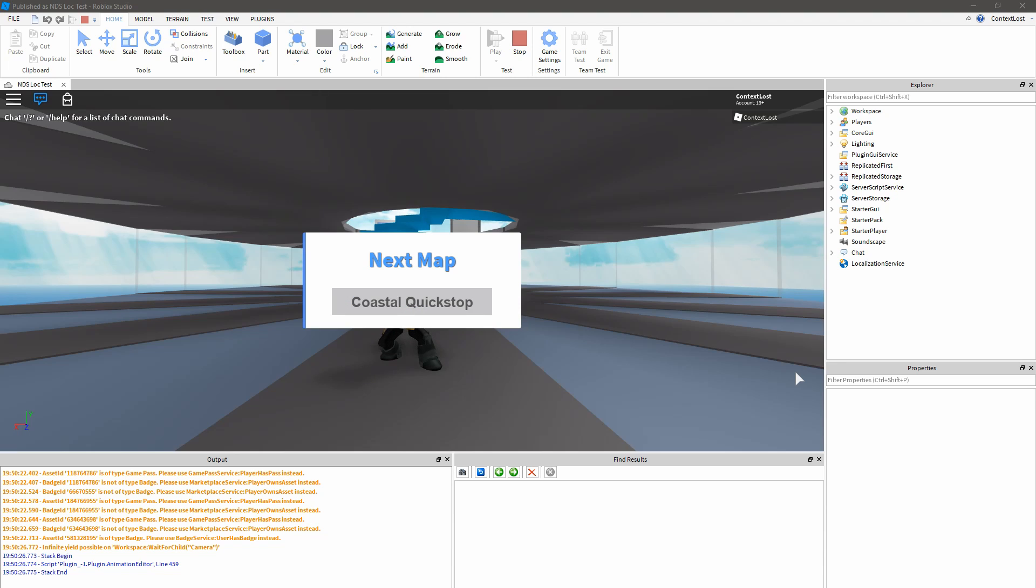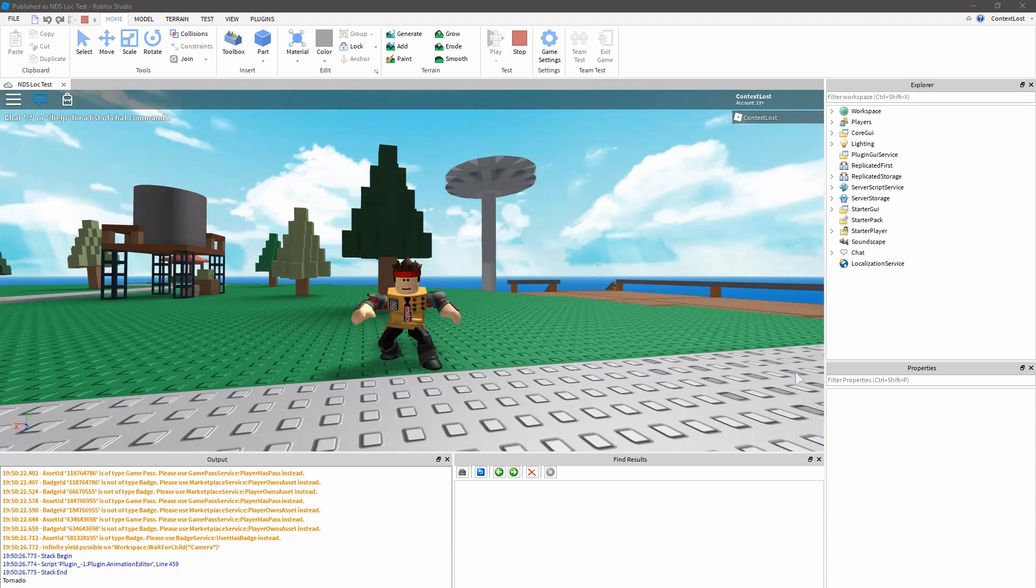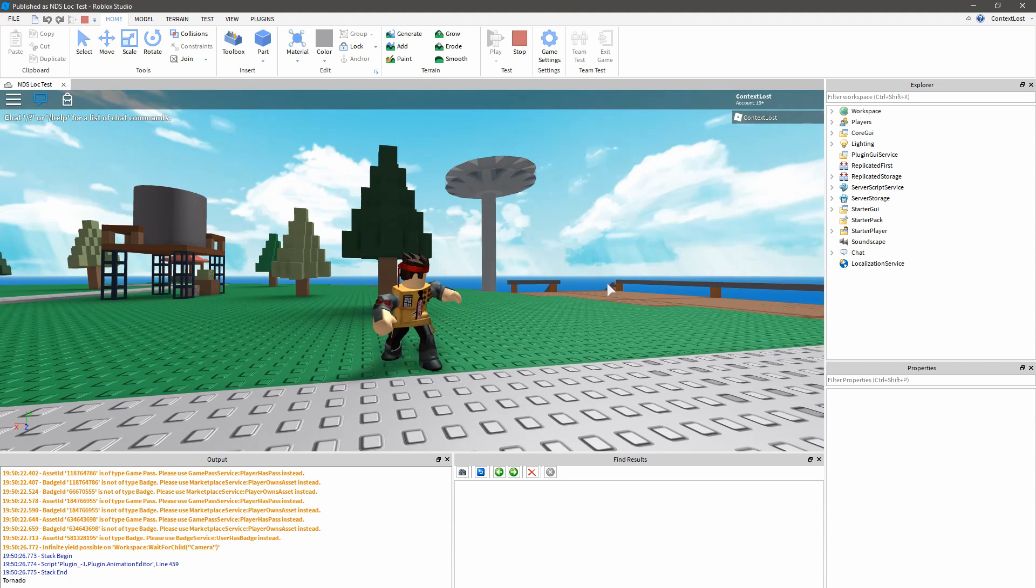So today I want to show you how to start localizing a Roblox game. If you haven't localized a game before, localization might seem like a big topic and you might not be sure where to start. But with the right tools, it can actually be really straightforward, and providing the right tools is what we're all about here.